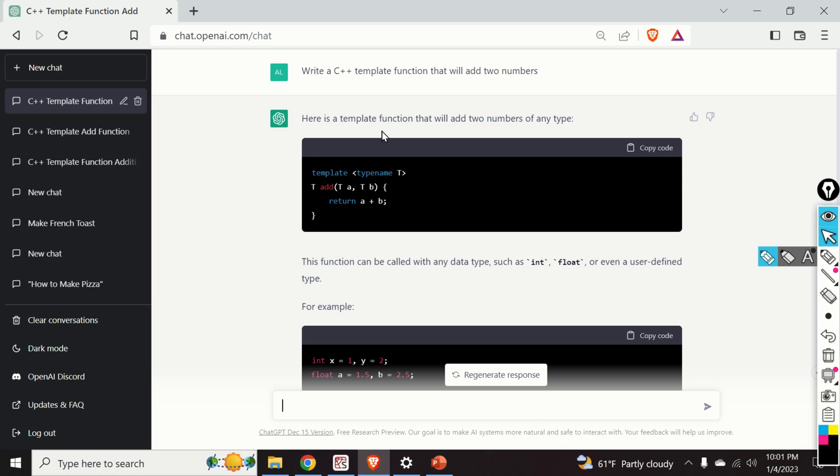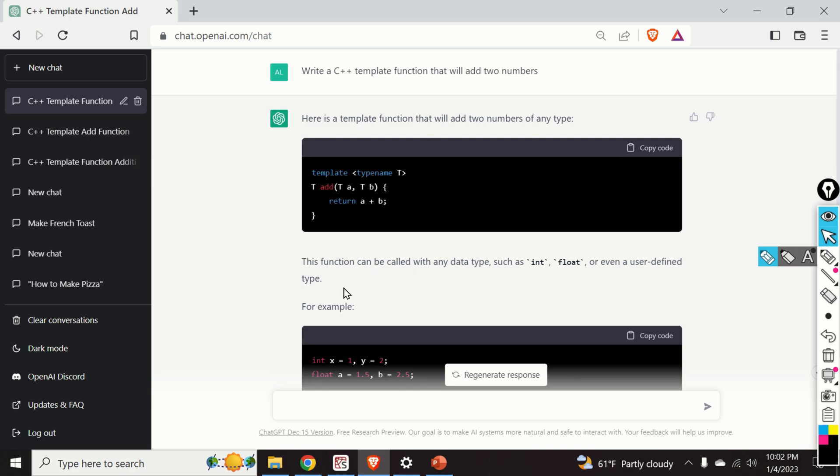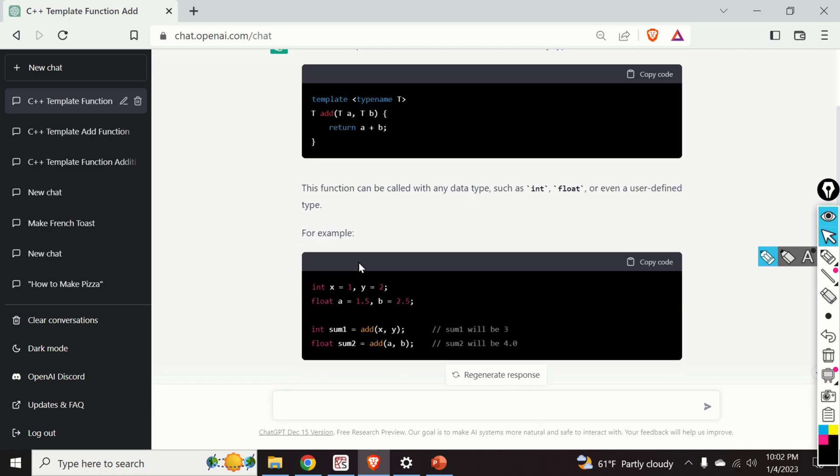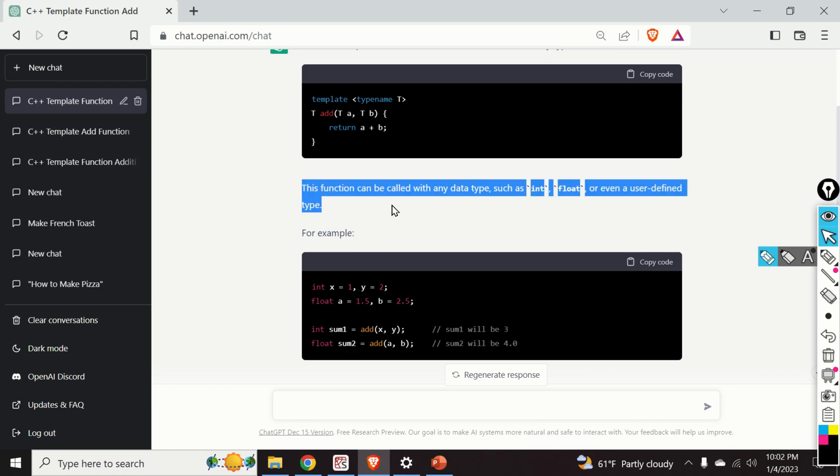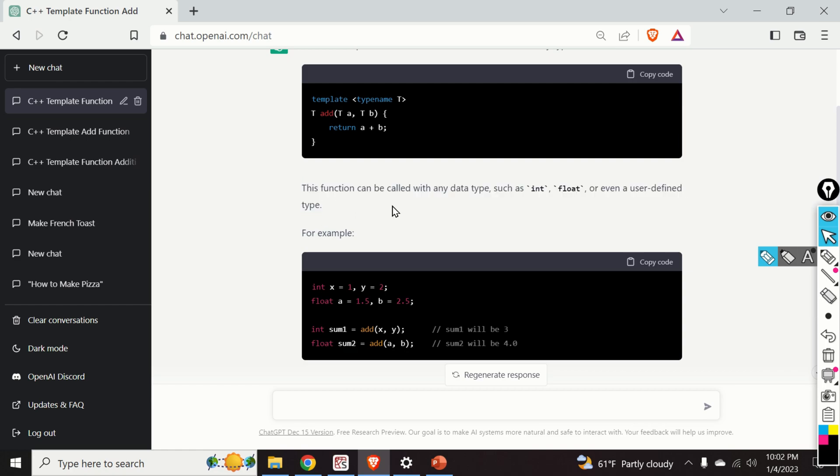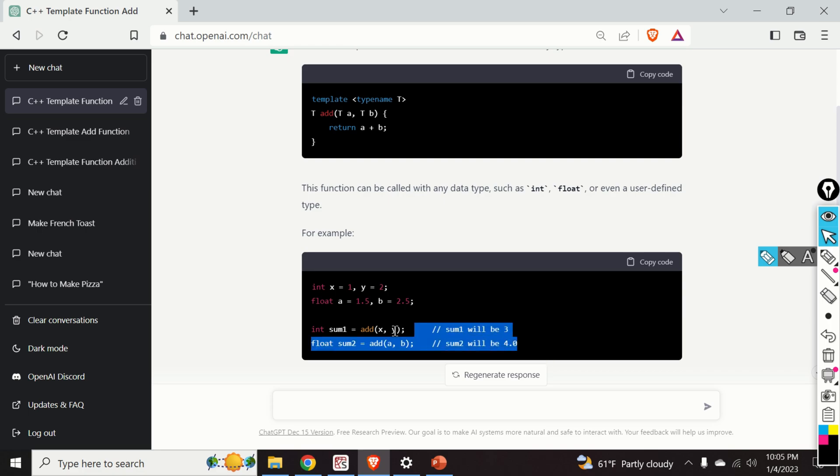Okay so let's analyze the result. Here is a template function that will add two numbers of any type. And obviously this function is correct. Then this function can be called with any data type such as integer, float, or even a user defined type. And this is really important. So ChatGPT is able to emphasize the main purpose of template functions. Template functions are special functions that can operate with generic types. And as you can see over here ChatGPT even provided us a very nice example.